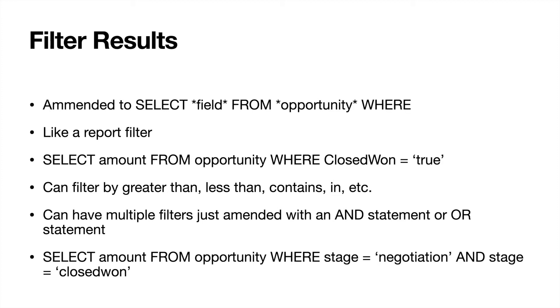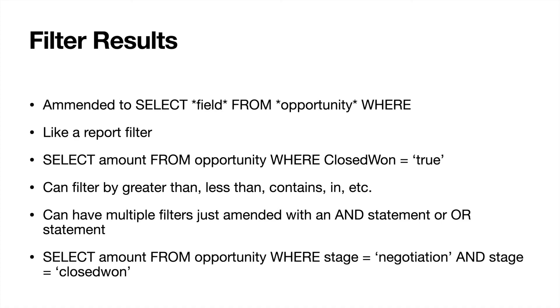However, if you amended an OR statement to this, it would be either the stage, it would return the amount field FROM opportunities WHERE the stage was negotiation OR it was closed won. AND statements can work really well if you have maybe two checkbox fields where you needed the checkbox to equal both true. This could also be really helpful for pick list fields using an AND statement on two different fields.